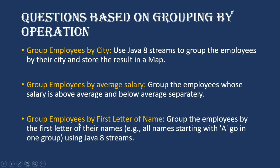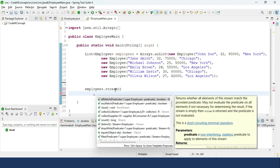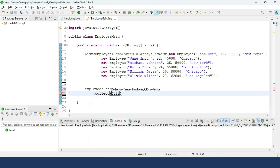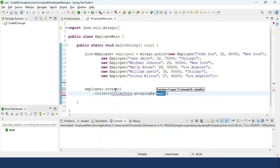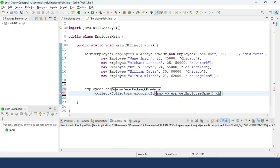Our next question is: group employees by the first letter of their name — for example, all names starting with 'A' go in one group, using Java streams. We use `employees.stream().collect(Collectors.groupingBy())` and inside the lambda we use `emp.getEmployeeName().charAt(0)` to get the first character of the name.